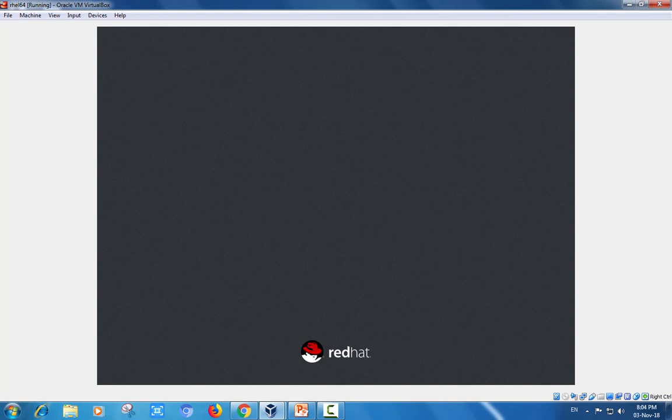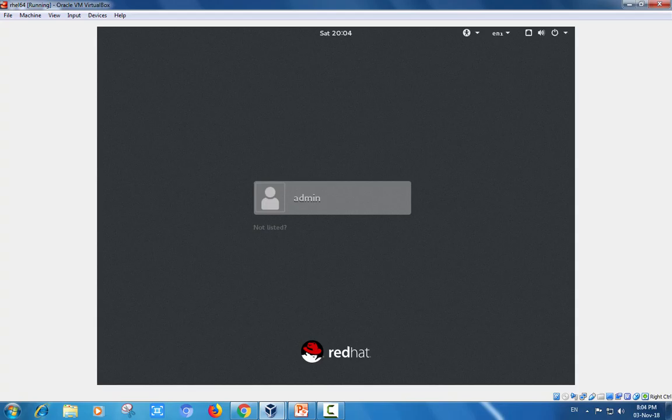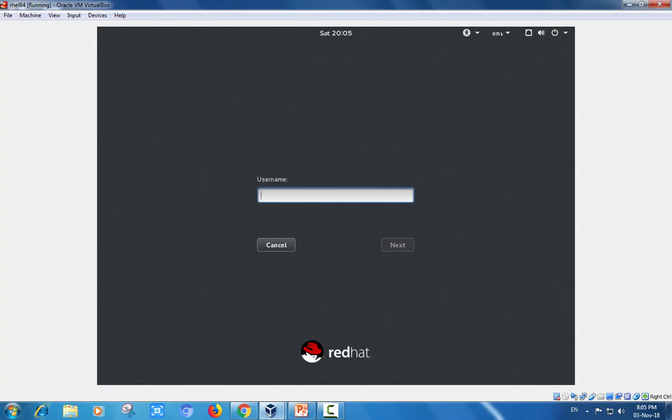This is the video for knowledge improvement and basic education. Here it showing the users: administrator and not listed. I am looking to login as root user and choosing not listed. I am entering that user root credentials here.